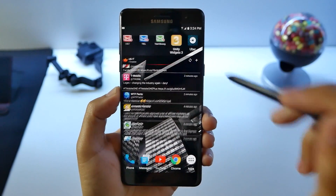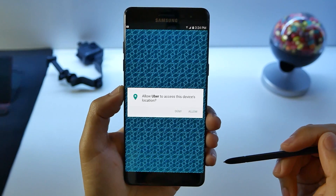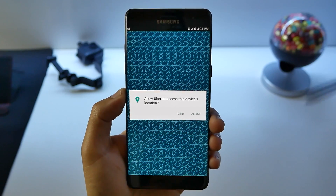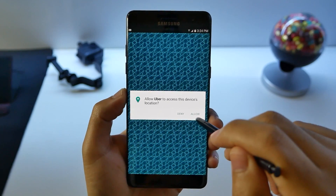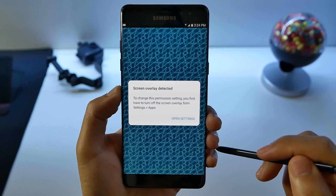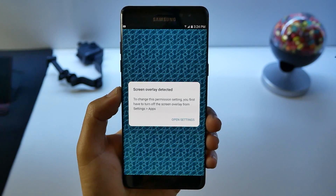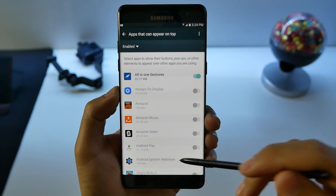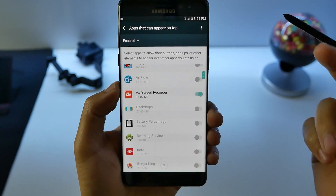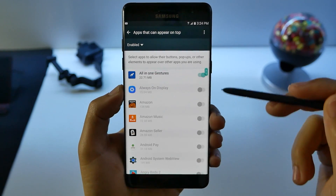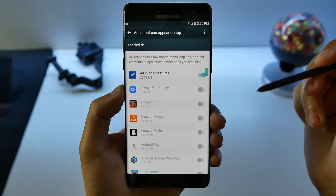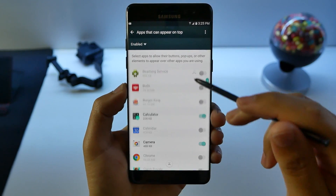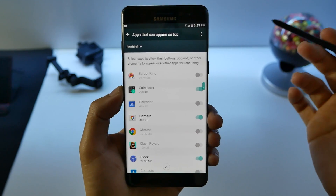This is going to be a perfect scenario. If I want to open my Uber, you will see Uber needs access to device location. There are a lot of different applications that require permissions to work, and sometimes you will get this message that says 'screen overlay detected.' To change this permission, you need to go into the settings, and when you go into it, you might wonder what's causing that. The screen overlay basically tells you which applications are doing gestures on your screen or allowing them to appear as a little pop-up, and those applications are the ones causing that.